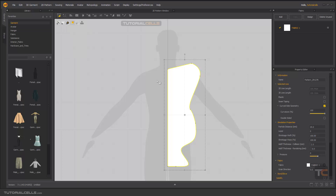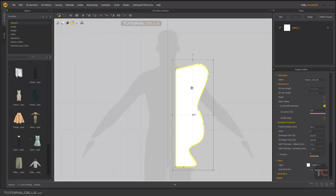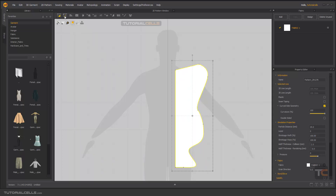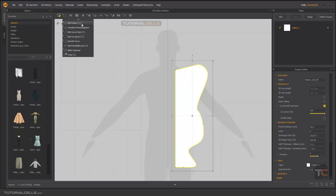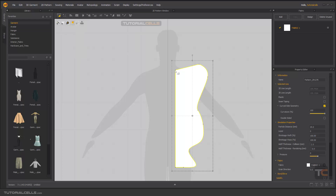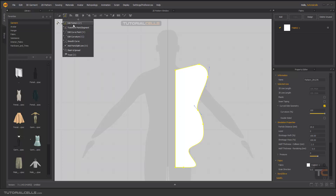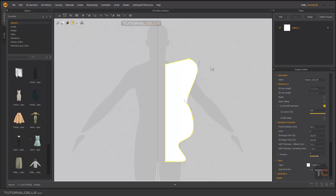If you go into Select Transform Pattern you can select and transform it. In this area we have some tools that I want to explain in this lesson: Edit Pattern, Transfer Pattern, and Edit Curve Point. Remember your shortcuts when you want to use Marvelous Designer professionally. Other tools I will be explaining in separate lessons.